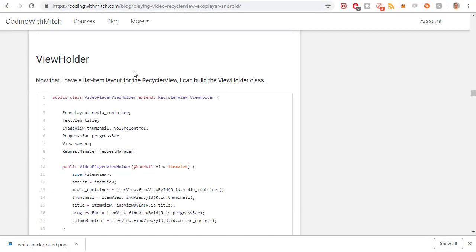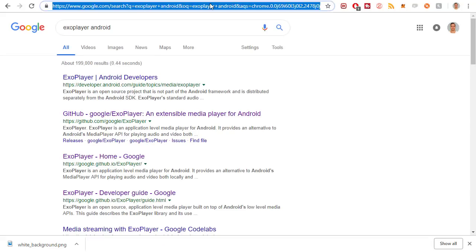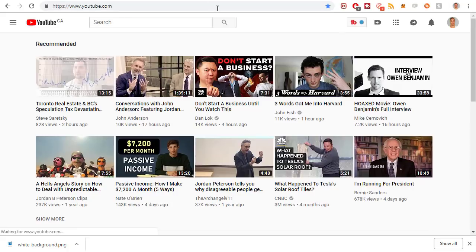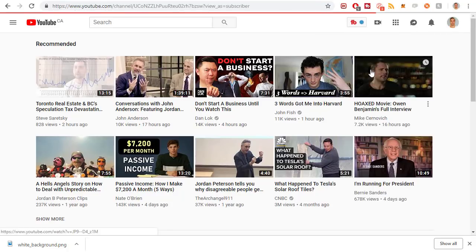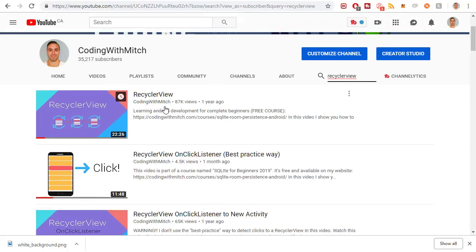Next is the ViewHolder. Now we're getting into the RecyclerView setup process. If you're not familiar with how RecyclerView or a ViewHolder works, you'll want to watch a prerequisite video on my YouTube channel — just search RecyclerView. I recommend watching that first, but if you don't know it, go to my YouTube channel and search RecyclerView to find a tutorial on how to use it.